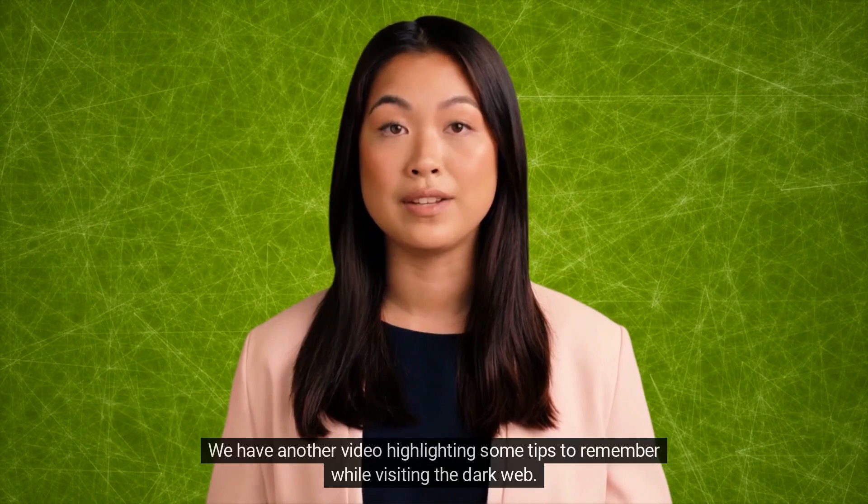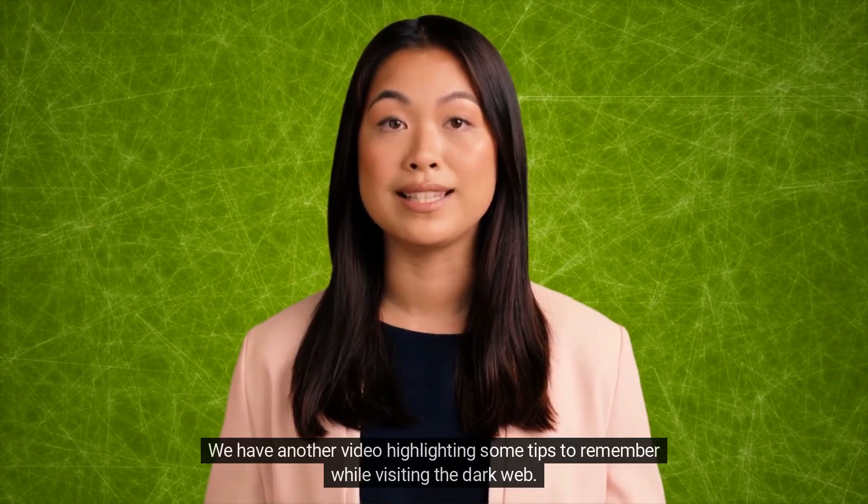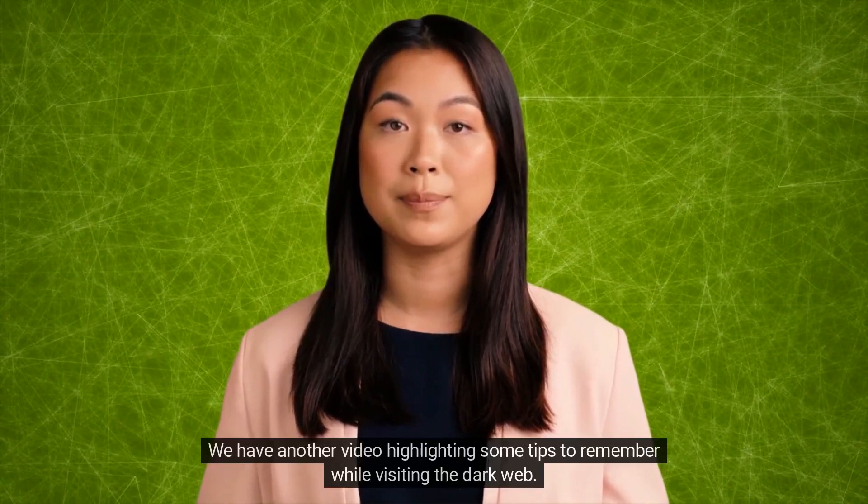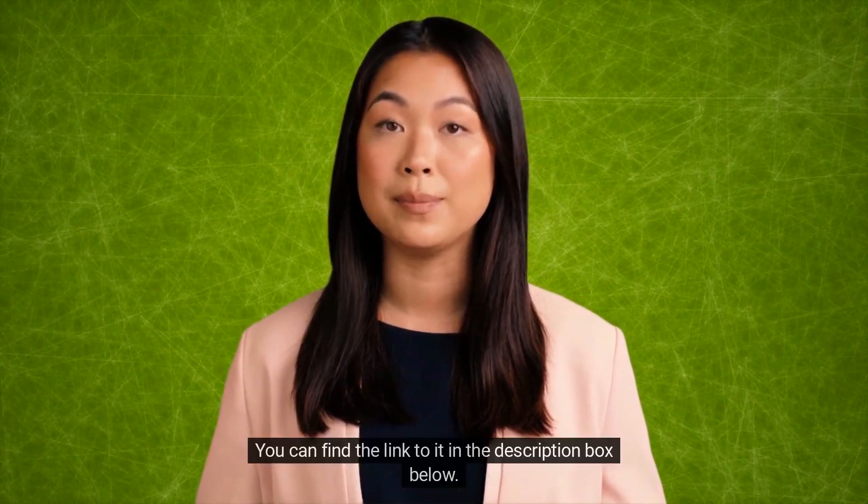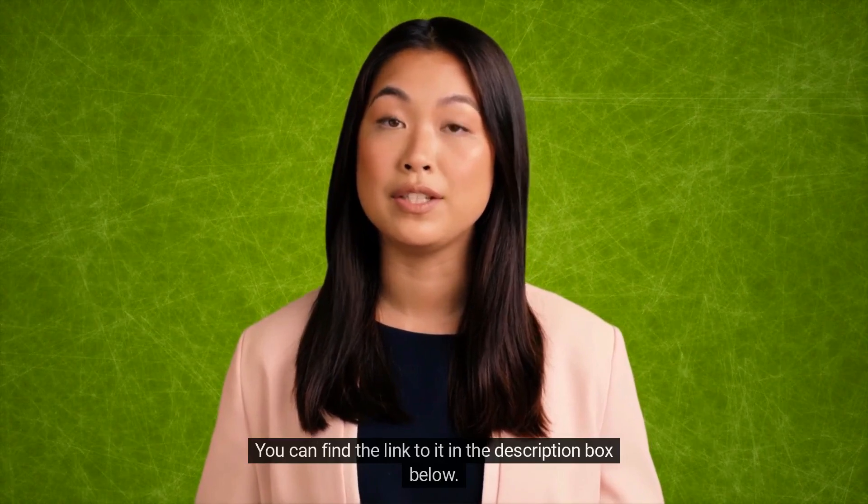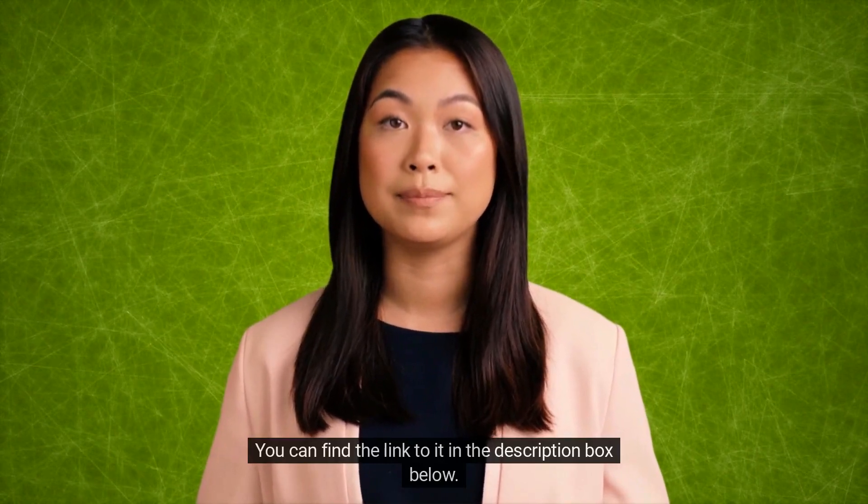We have another video highlighting some tips to remember while visiting the dark web. You can find the link to it in the description box below.